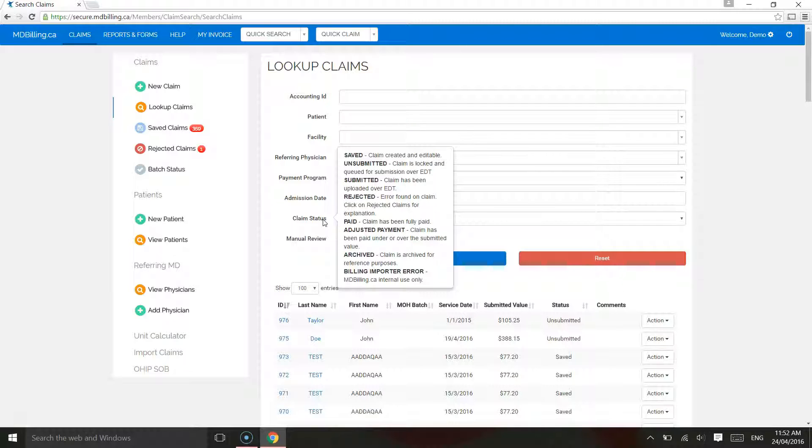Unsubmitted. The claim is being queued for upload to the Ministry of Health. It can be edited and the status will be changed to Saved when editing the claim.